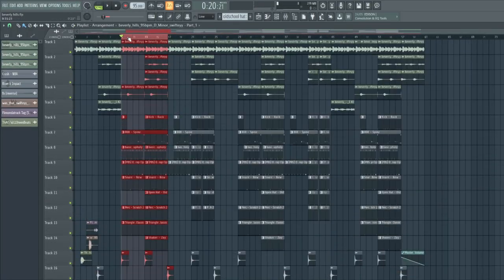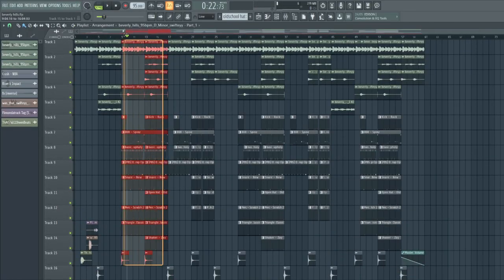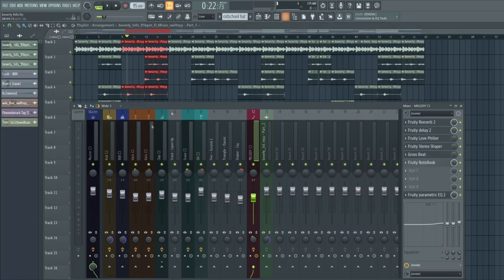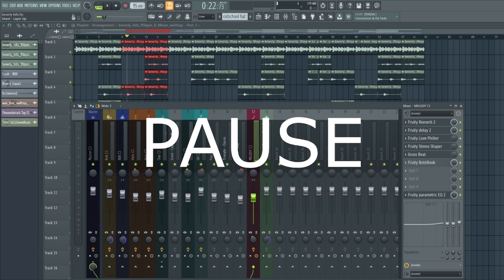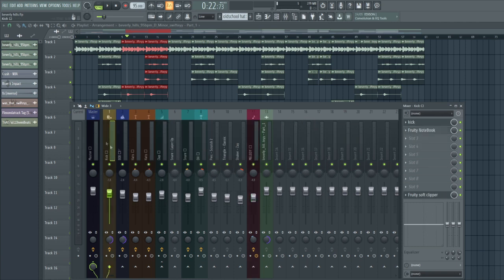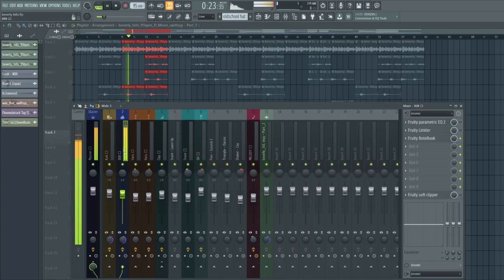So as you can hear it already sounds really clean just because of these presets. I'm gonna give away the FLP to you guys, don't worry, I'm gonna give you guys all my sauce. I just have some levels in my head I want to have it, so for example the 808, I want to make it hit like right above zero.